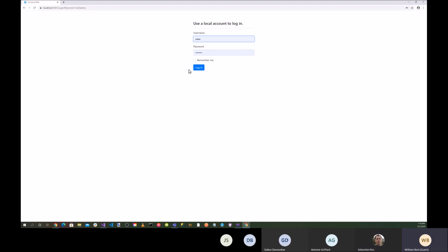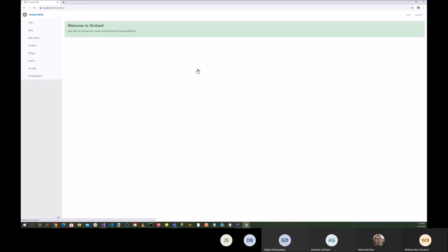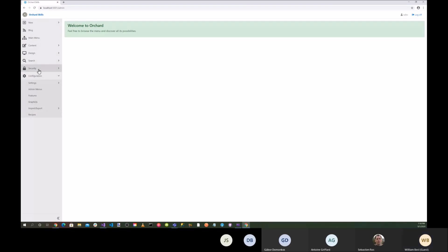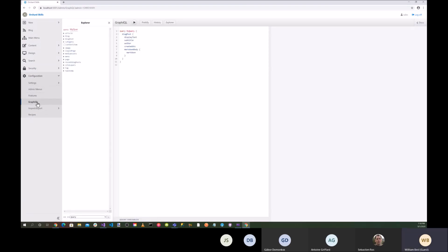OK, let me show it so they can go in and log in here. And so if I go into configuration, I have GraphQL enabled here. So if we go here, you can see that I have something defined already here.